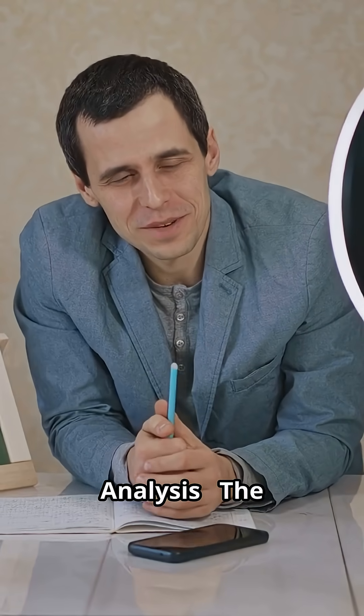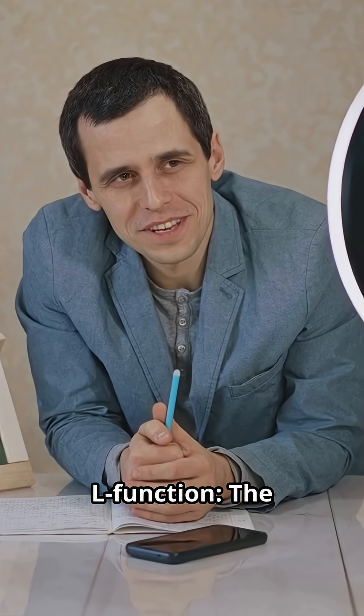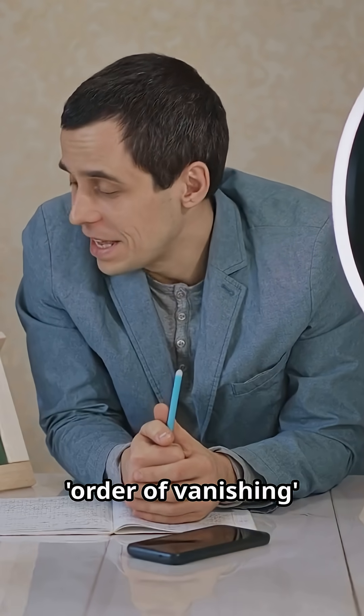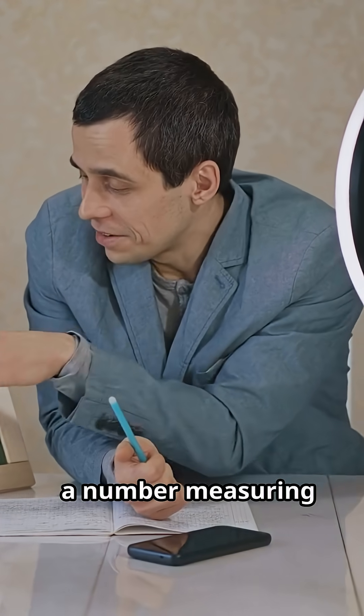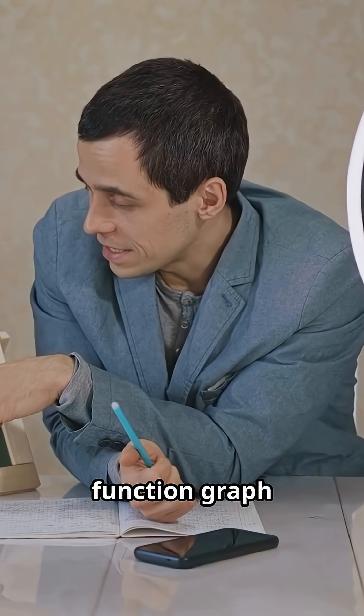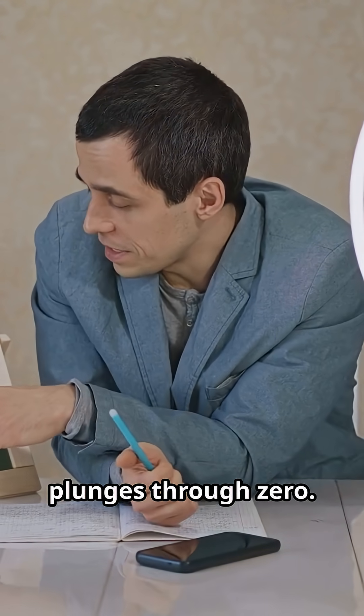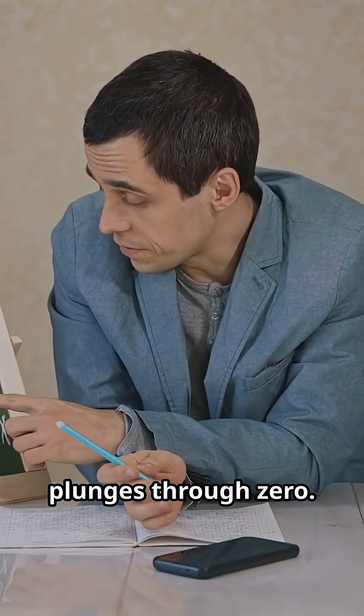Analysis: the L-function, the order of vanishing, a number measuring how deeply that function graph plunges through zero.